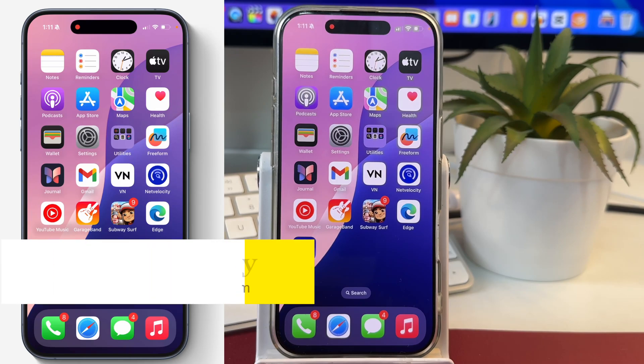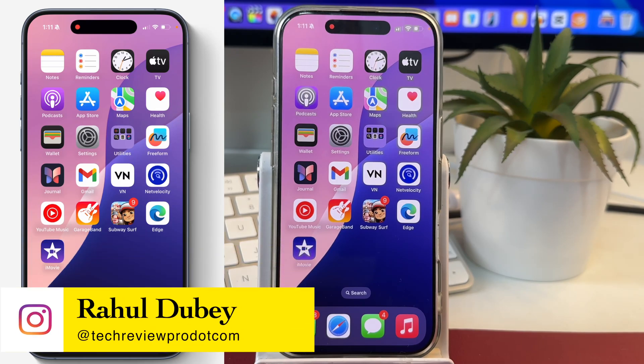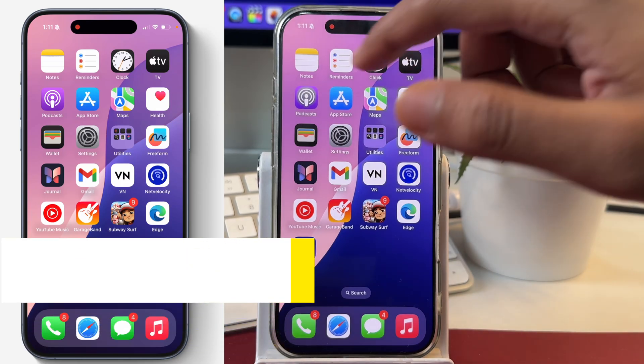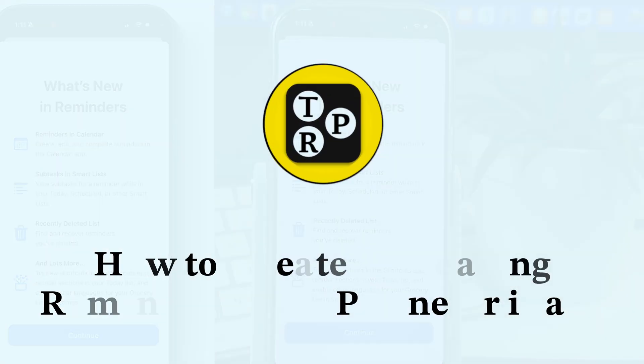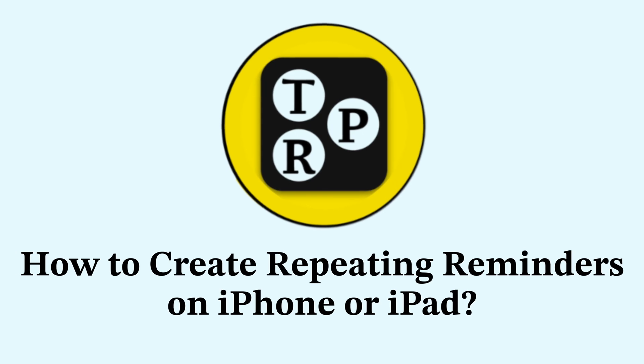Hey guys, it's Rahul here from TechReviewPro and in today's video, you will learn how to create a repeating reminder on your iPhone.